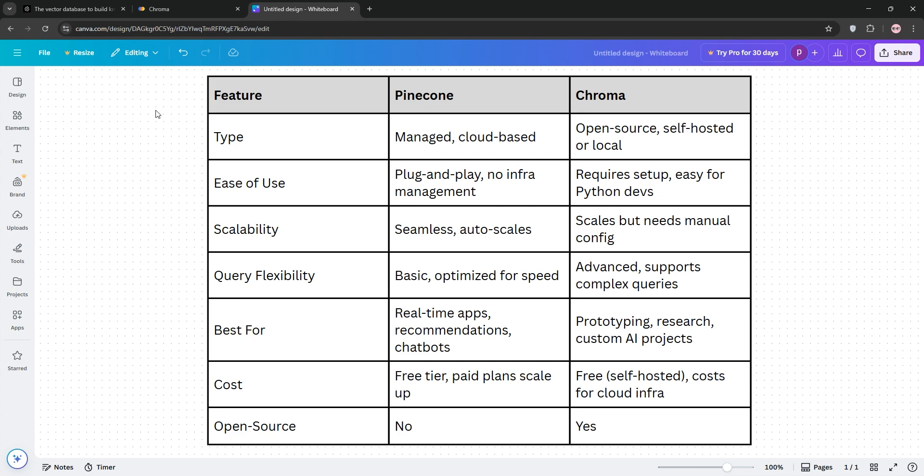Chroma gives you control and powerful queries, perfect for research or smaller projects. But scaling it takes more work.